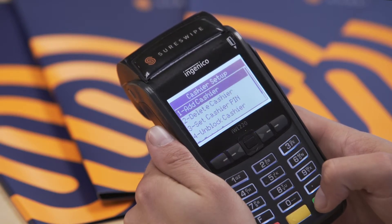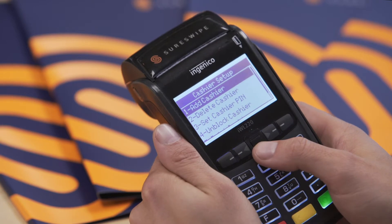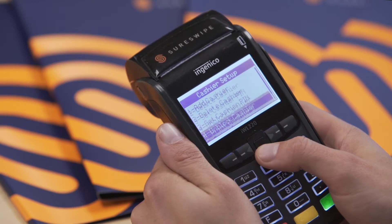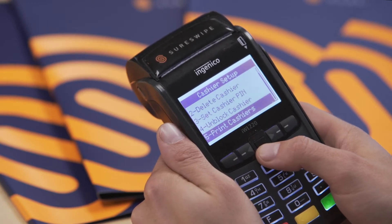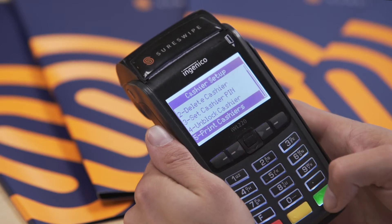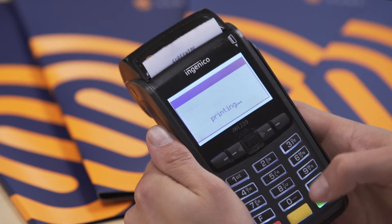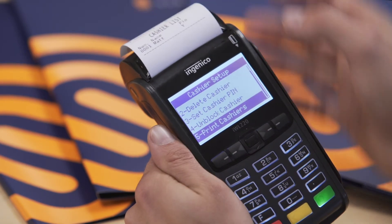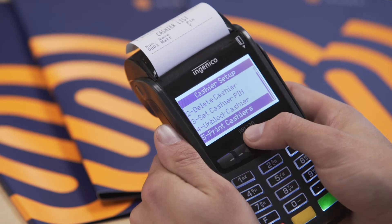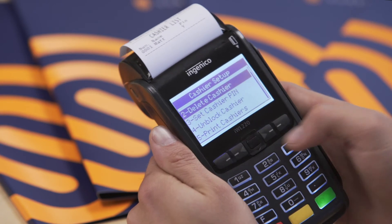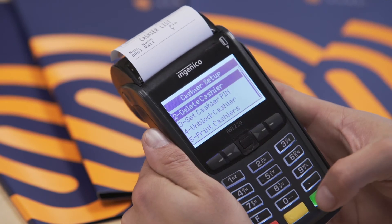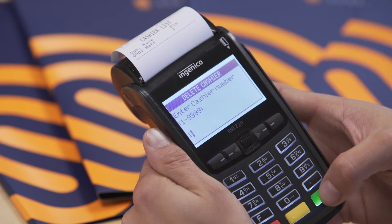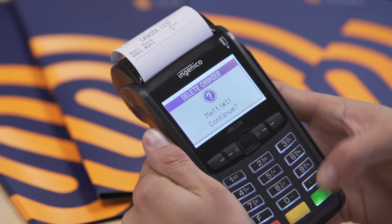Scroll down the menu to access other functionality like add or delete. Scroll to number 5 to print a list of cashiers and their dedicated numbers. To delete, scroll to number 2 for delete cashiers, enter the cashier's number, and press the green button.